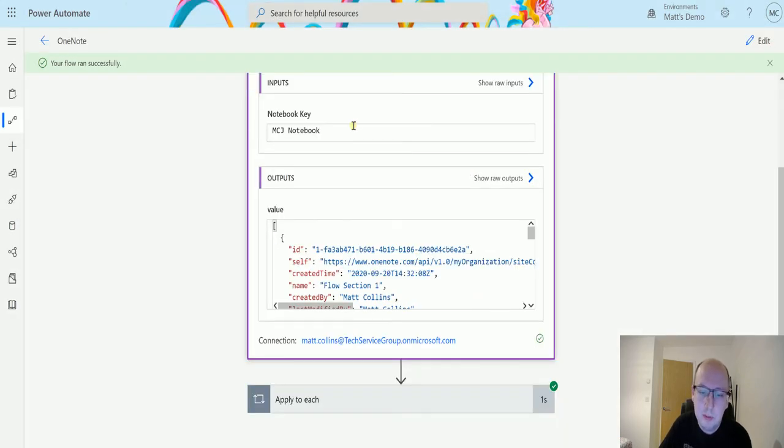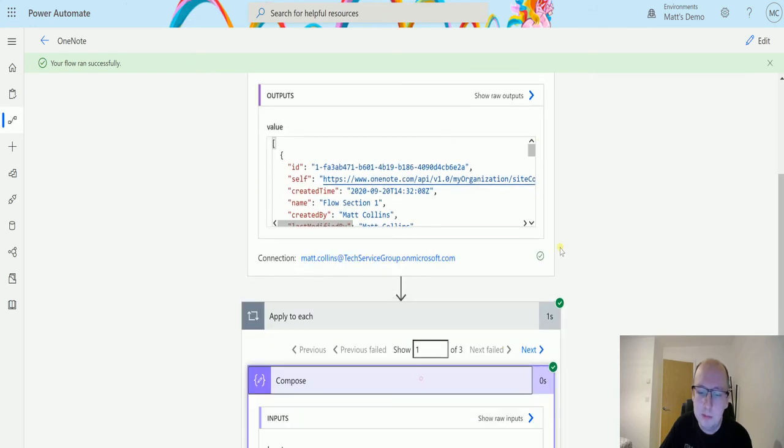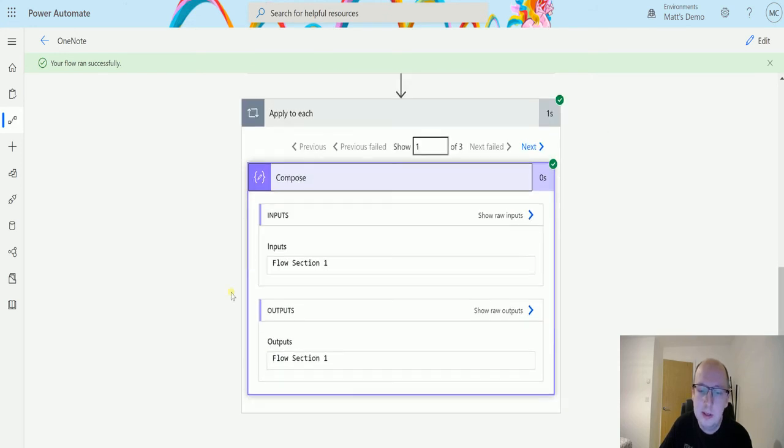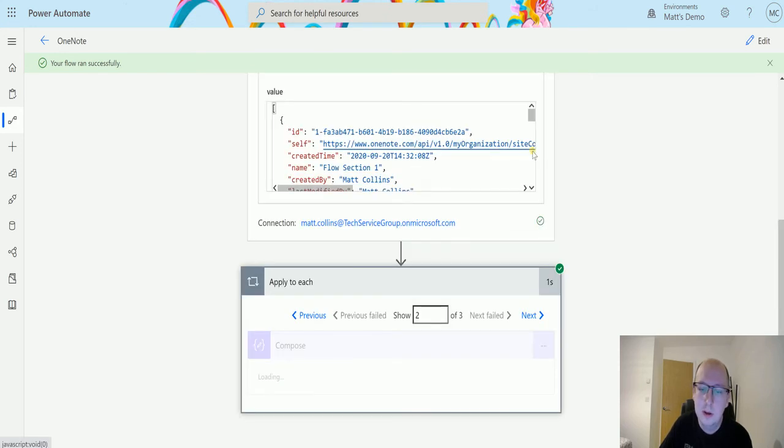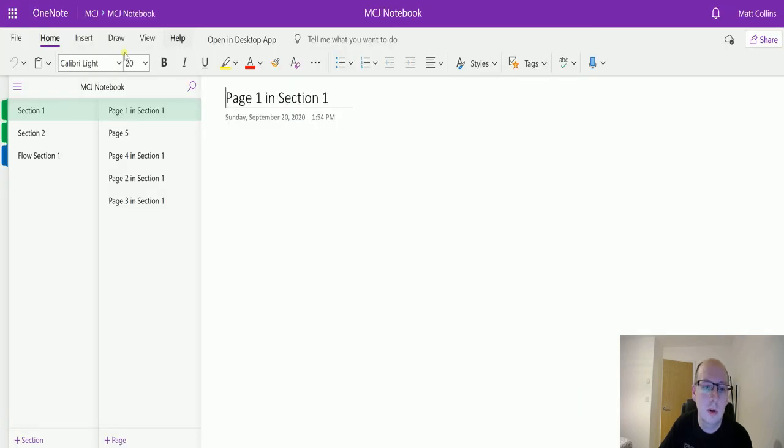To show it in a neater way we can go back to that applied to each at the bottom and we can see flow section one, section one, and section two. Those are the three sections we have here.